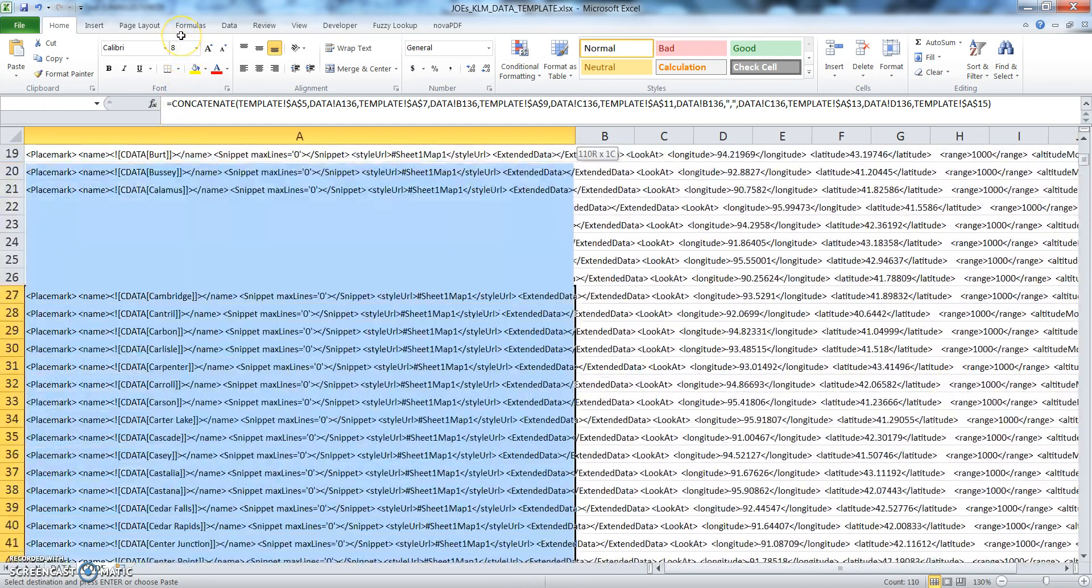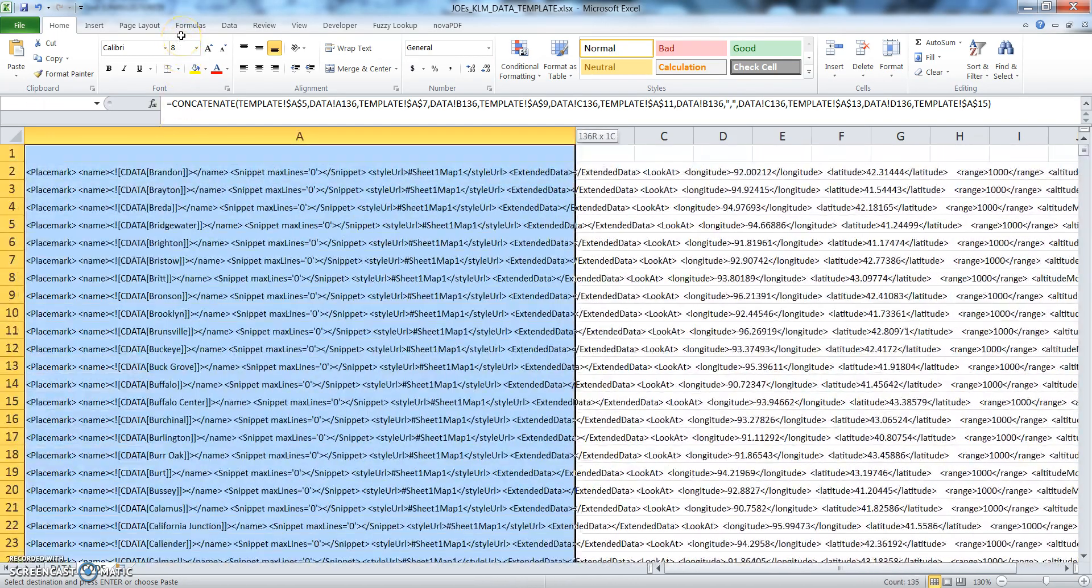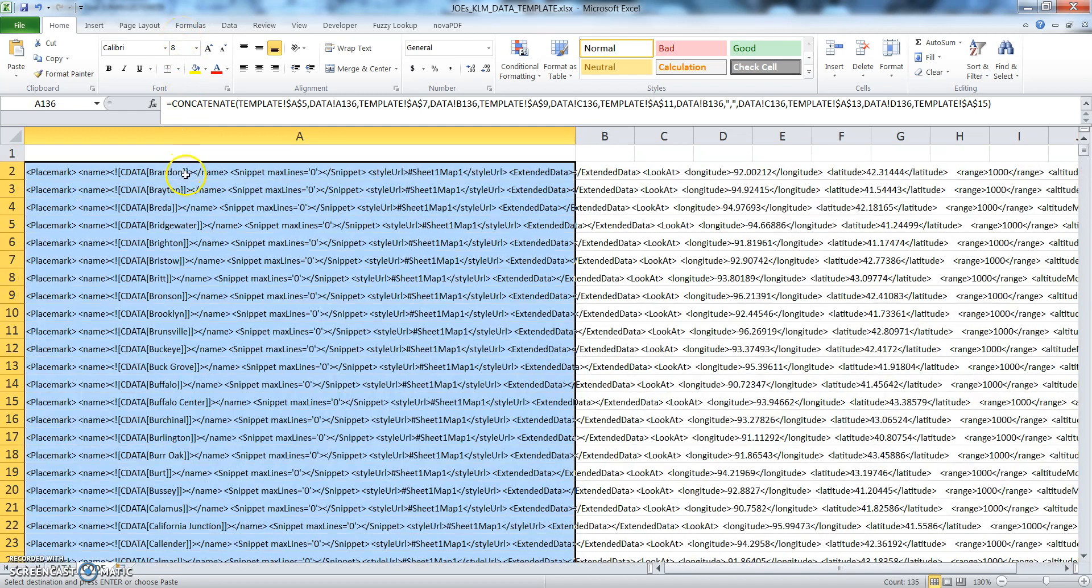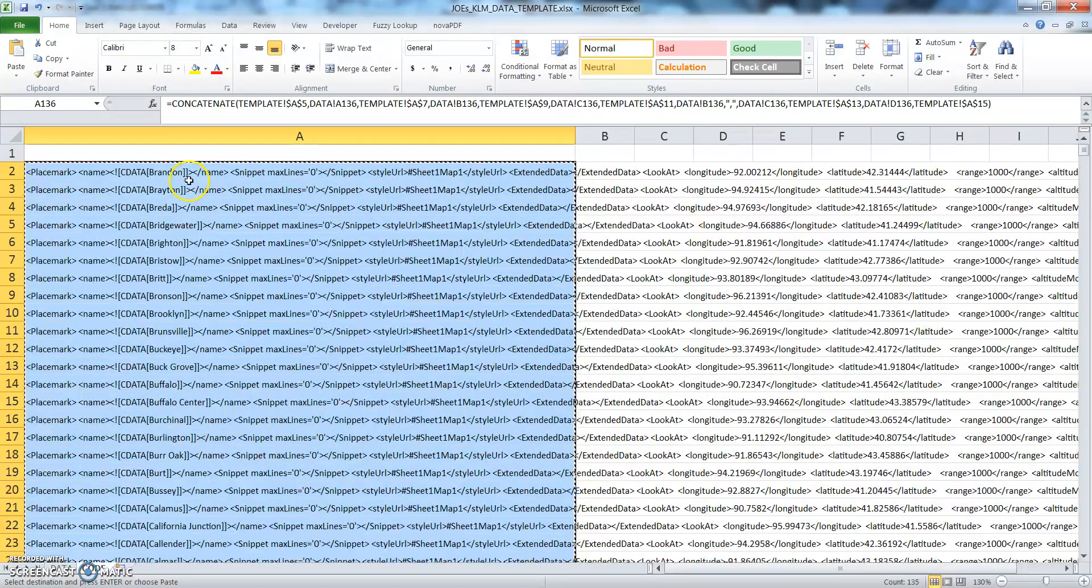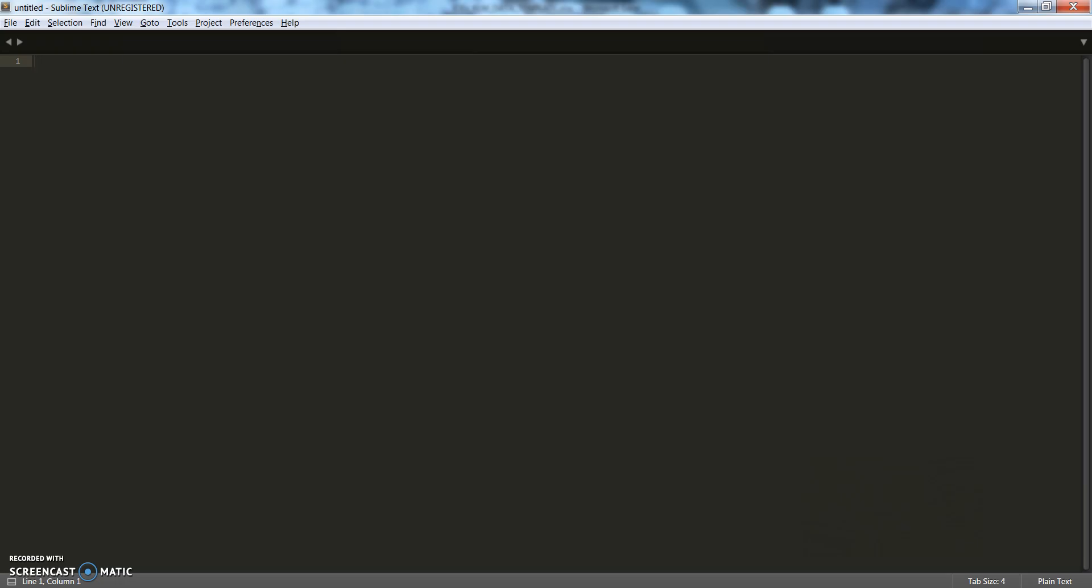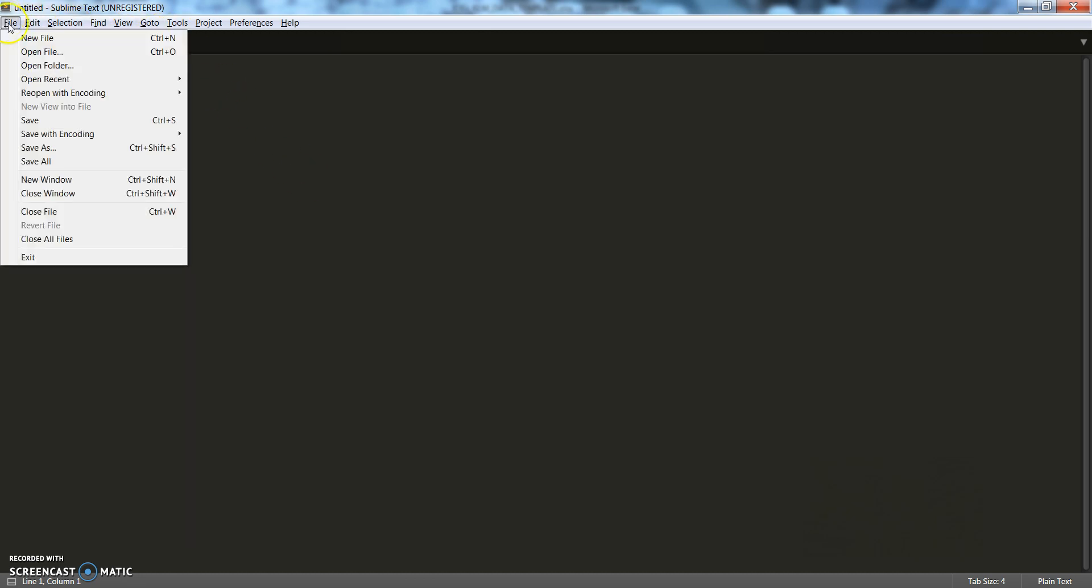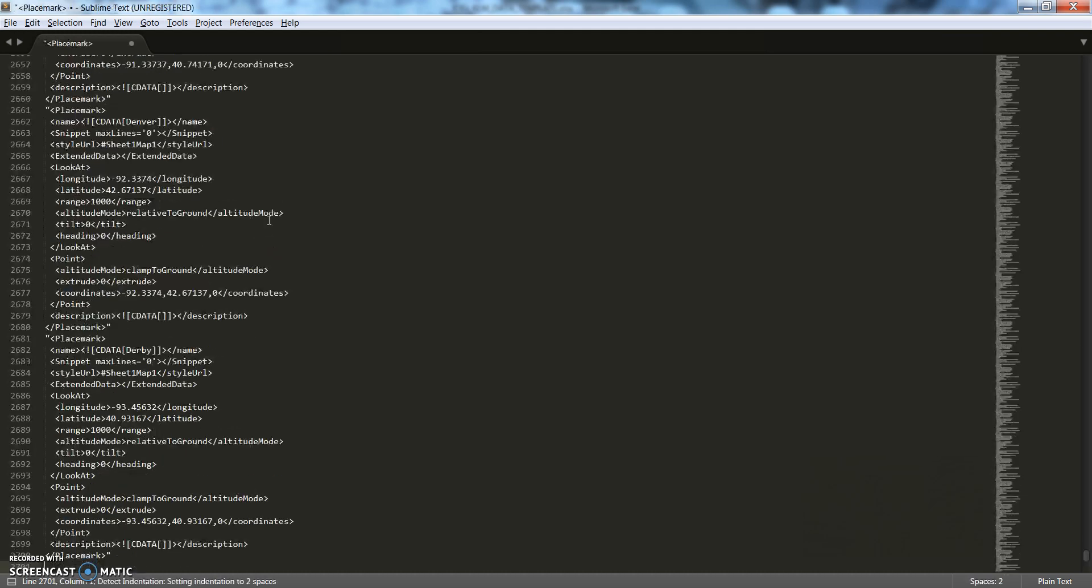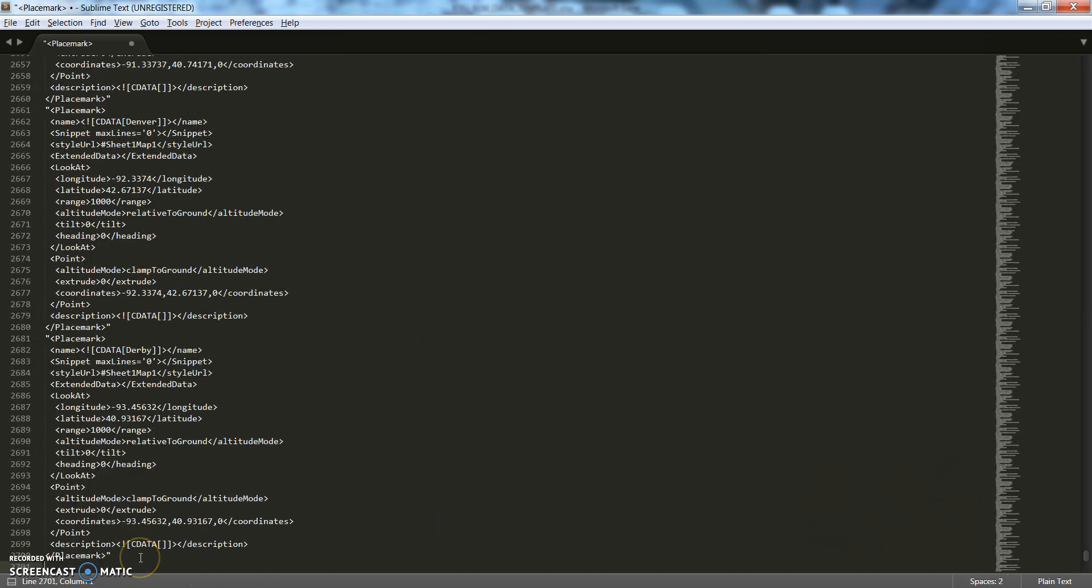Okay, so we're going to copy that, Control+C, put it in Sublime Text, create a new tab—just a new file—and then paste it. Okay, this is our code now that we've grabbed from Excel.